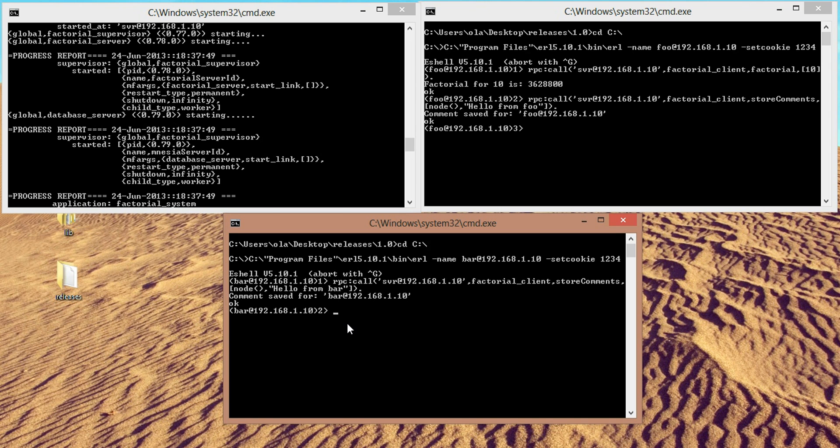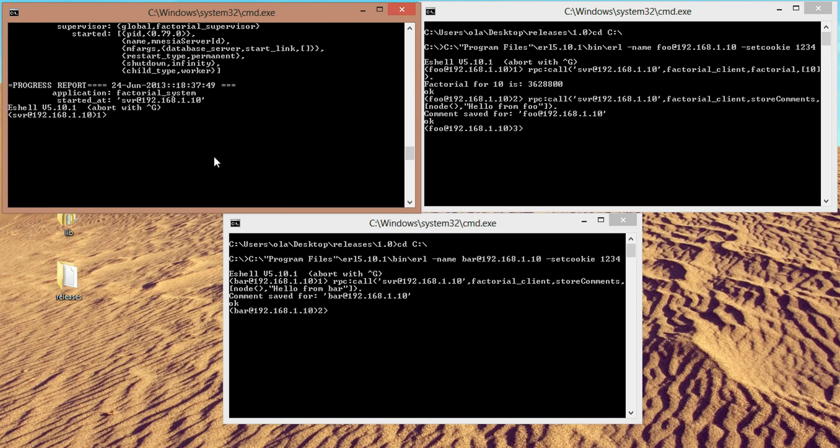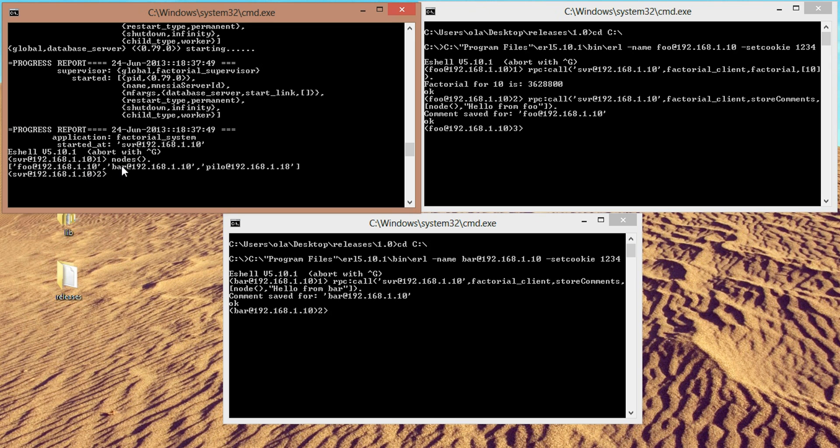So now let's just get the amount of nodes we're connected to. So if we go to the server, let's call nodes. The server is connected to foo at 192.168.1, bar at 192.168.1, pylo at 192.168.18. This is my Ubuntu computer. And yes, and we have SVR. So three nodes are connected to the server.